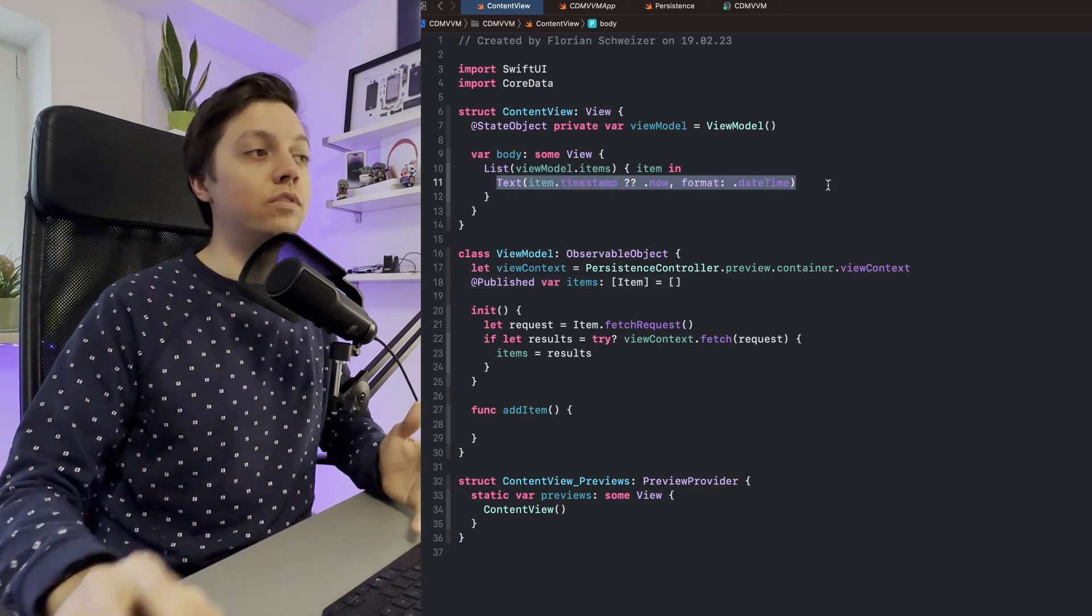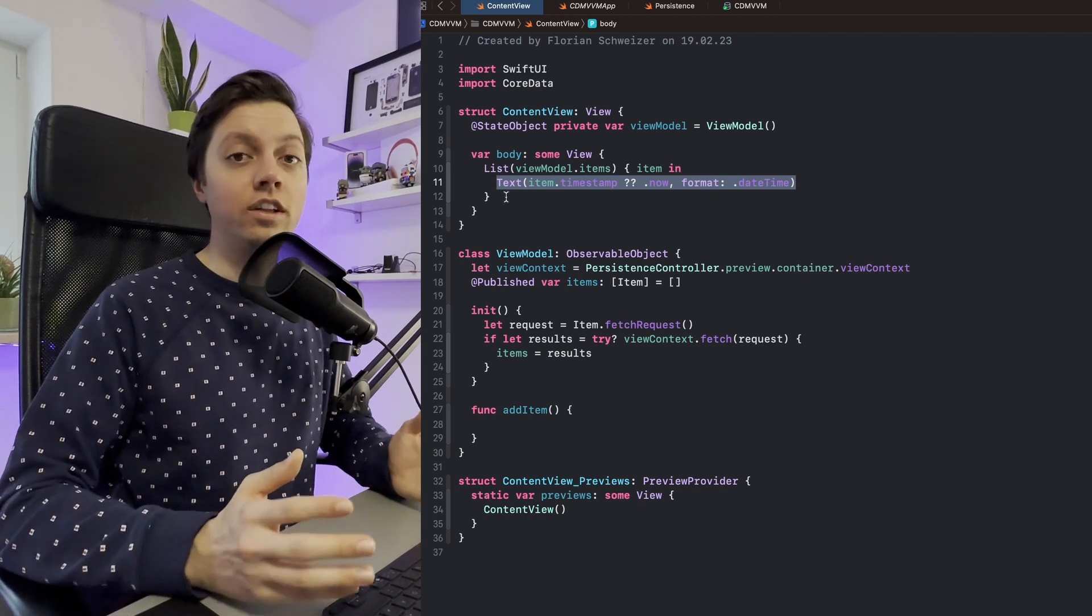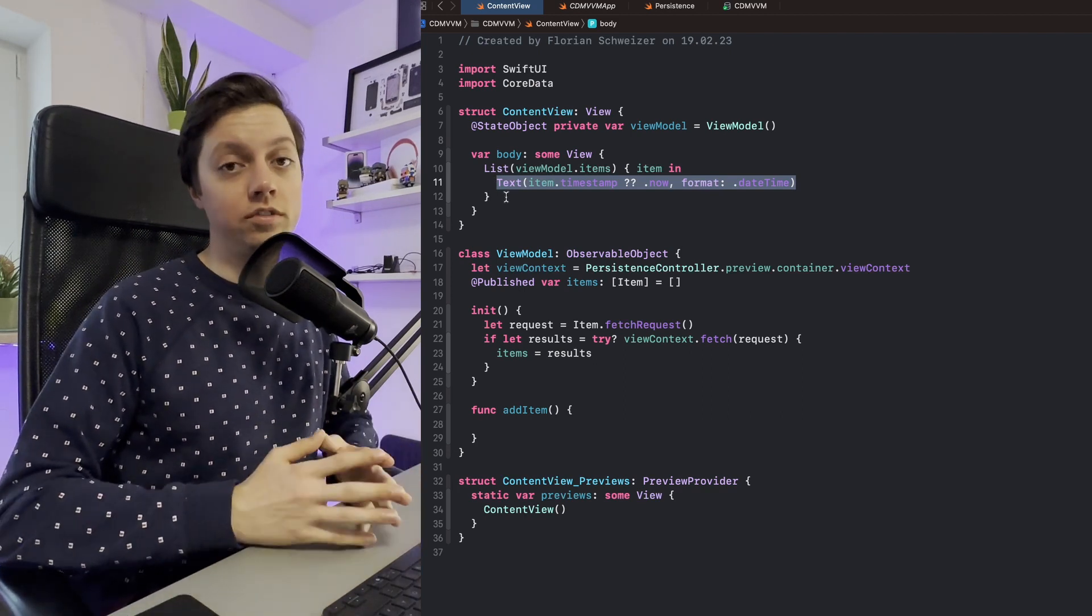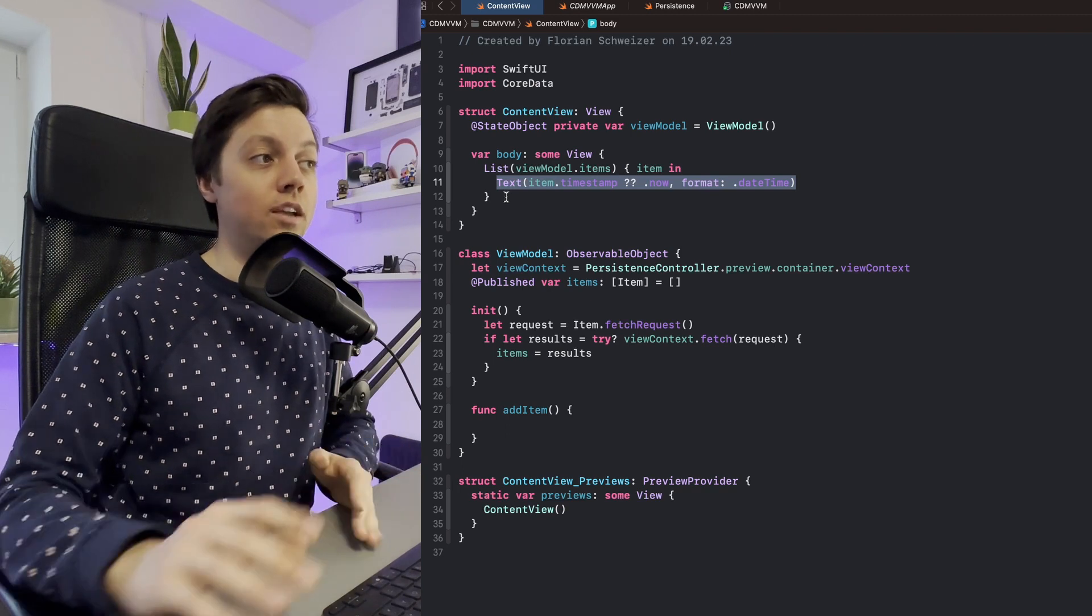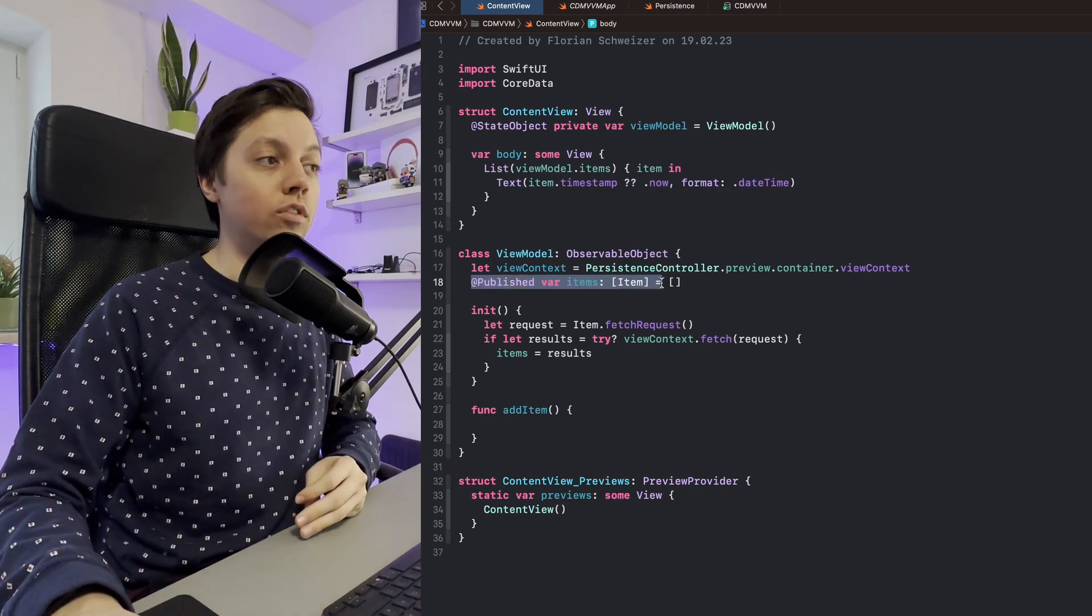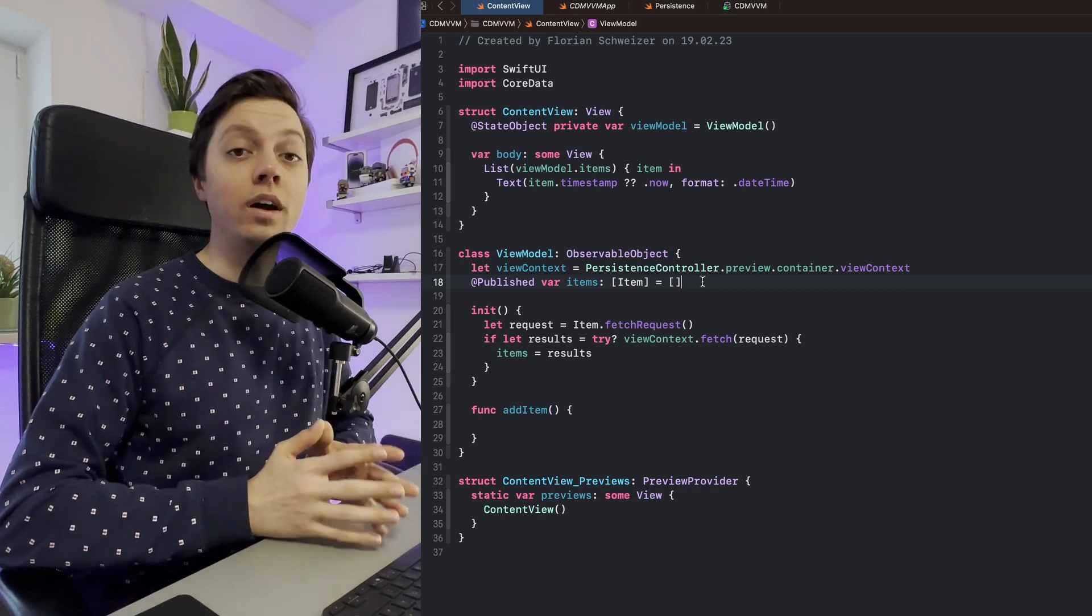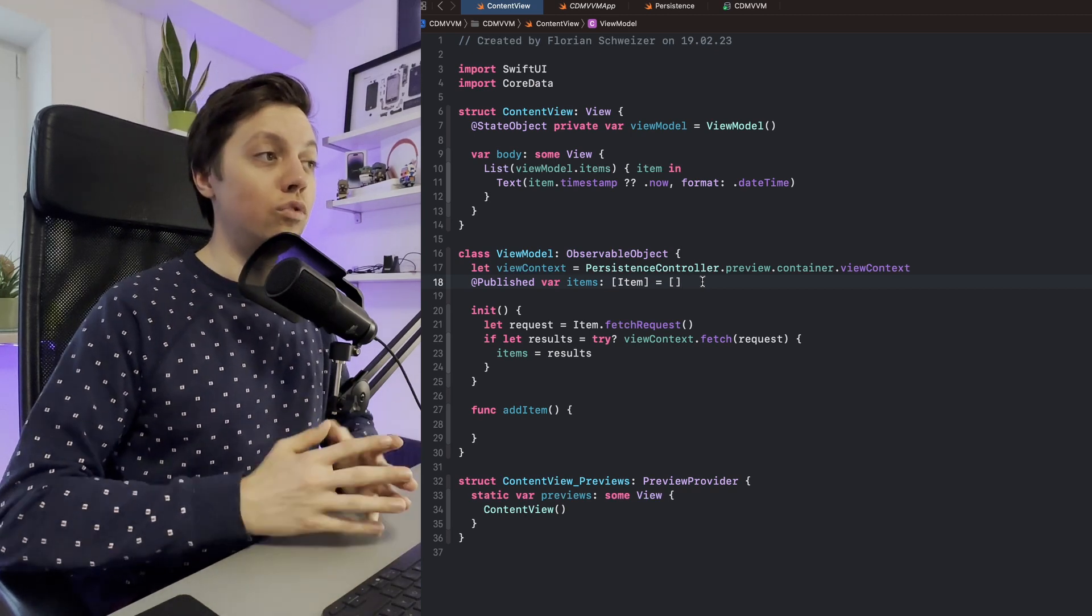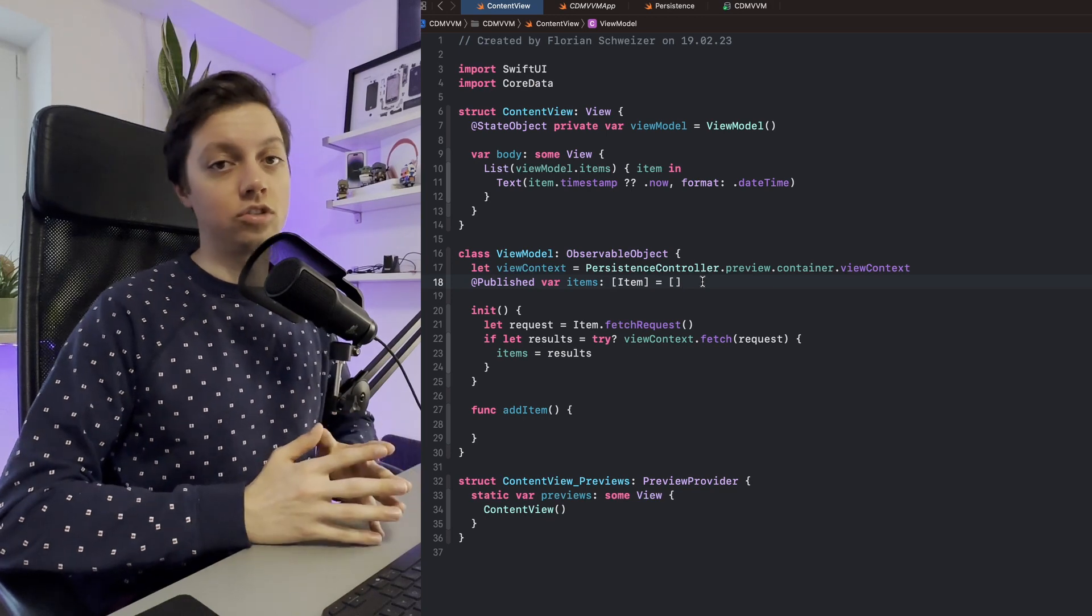The same would be true if instead of a text you would have a detail view here that changes some property of the item. It would also not automatically update in our view model of course. So all of this you will have to keep in mind, and you will have to write your own synchronization logic.